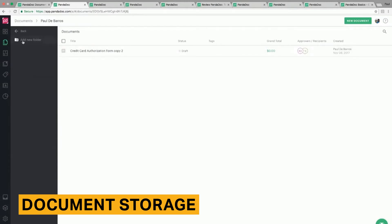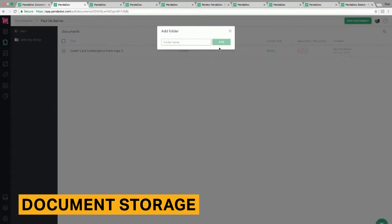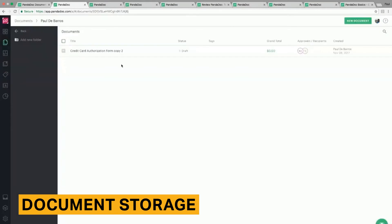Shortcuts let you quickly navigate to different document categories. Besides status, you can view the documents that were just created by you, those with upcoming renewals, or those that are expiring soon.